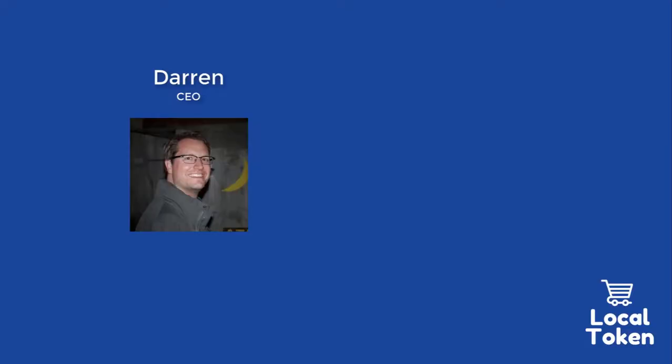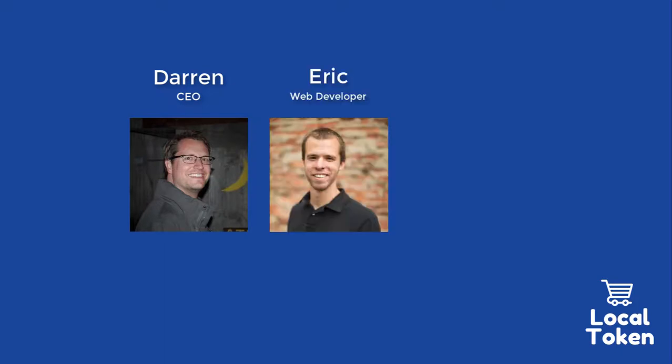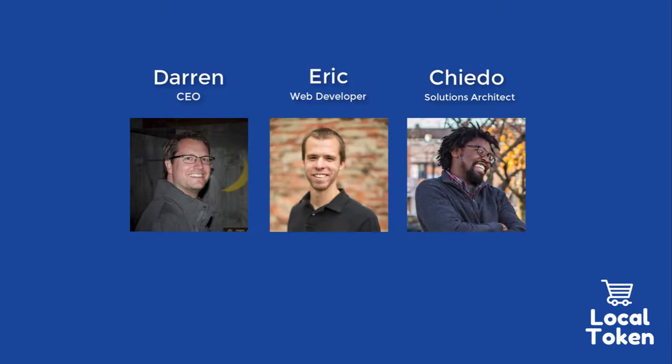Ultimately, we're trying to incentivize more people to buy local and we think with this Local Token app we're working on, we can make that happen. Before I go more in depth, meet the team. We've got Darren, the CEO. We've got Eric, the lead developer. Then we've got myself, Chaito, the lead solutions architect.